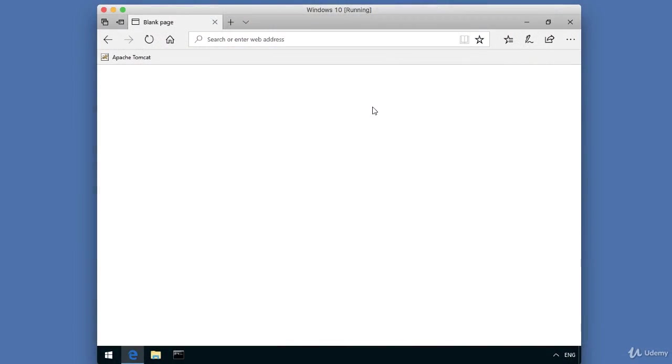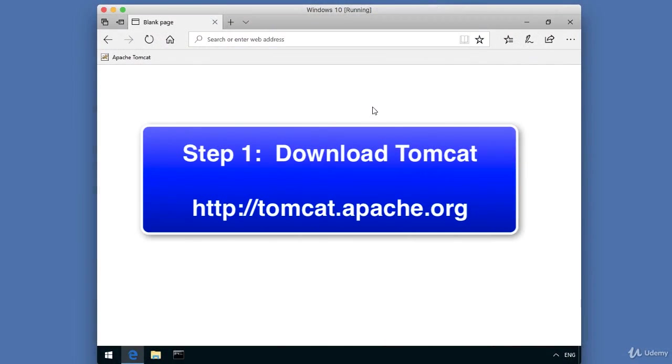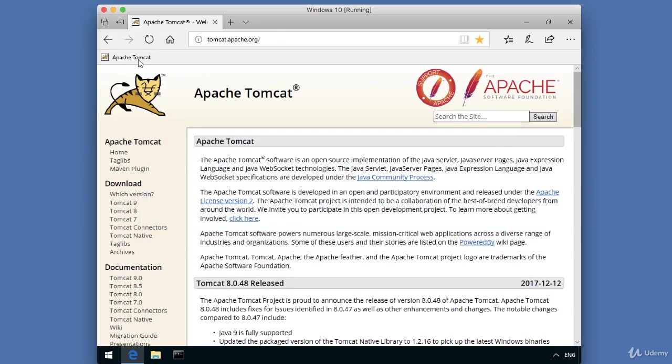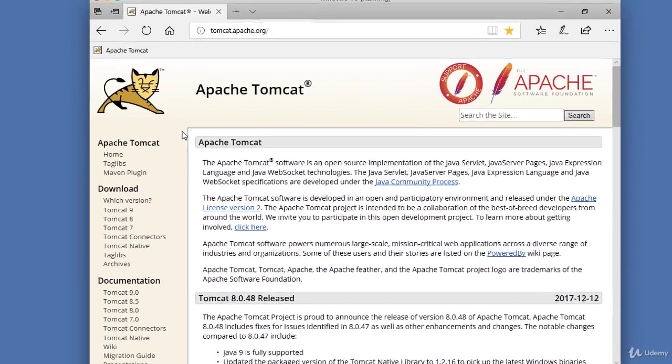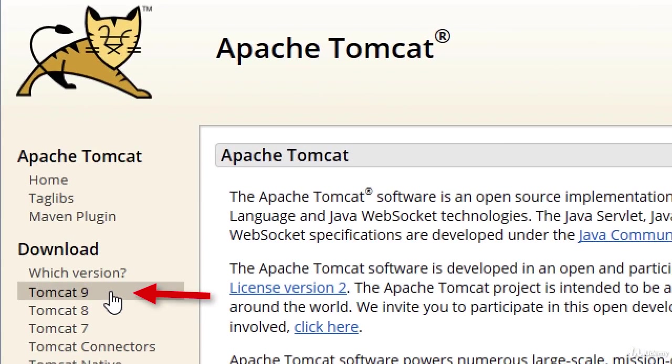All right, so the first thing we need to do is we need to download Tomcat. In my browser, I'm going to visit tomcat.apache.org. This will take me to the Tomcat website. Over on the left-hand side is a download section where we can actually download some of the software.